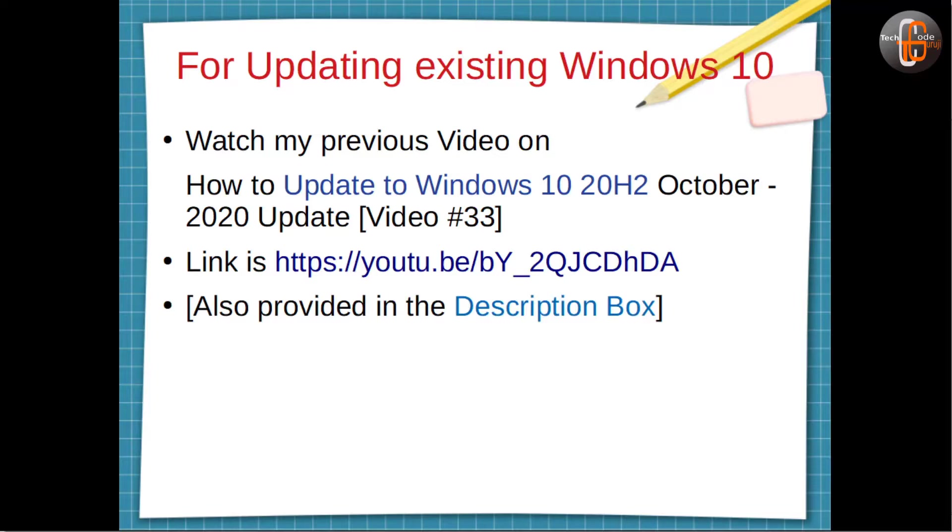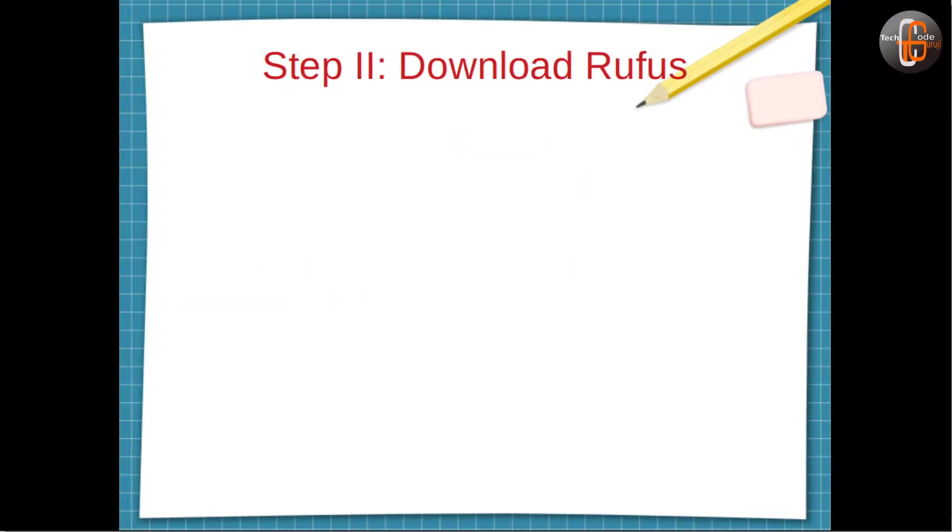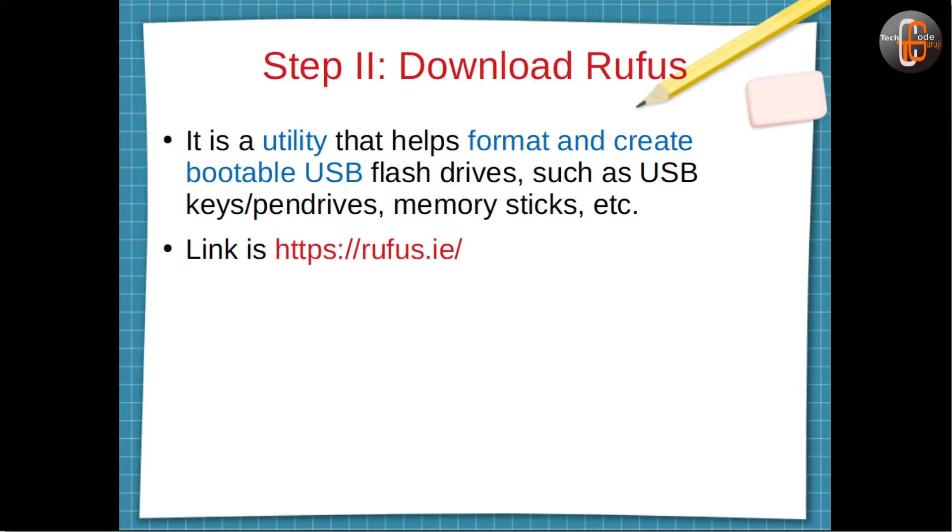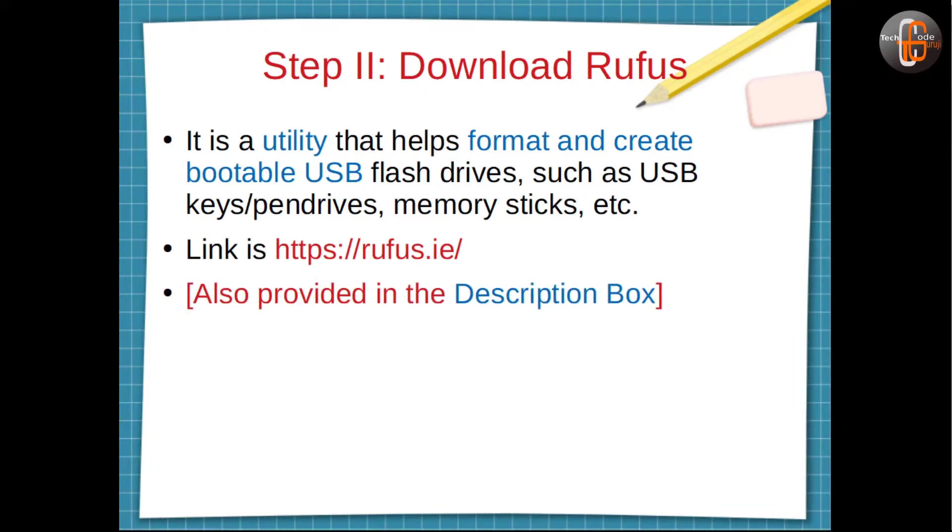Now we have to download Rufus. It is a utility that helps format and create bootable USB pen drives. This is the link for the website. The link is also provided in the description box.